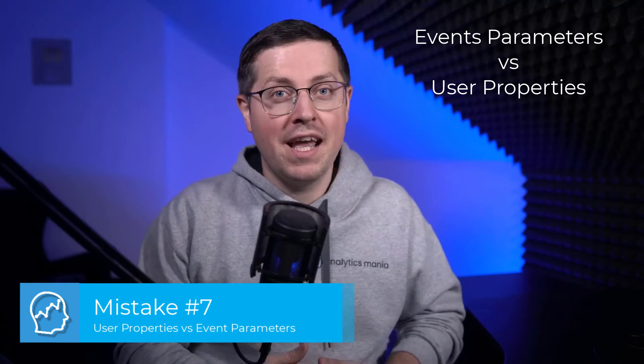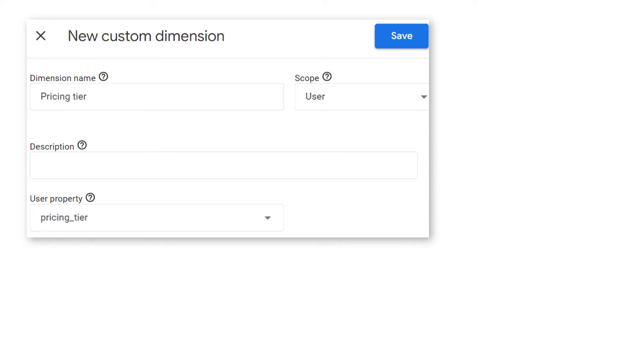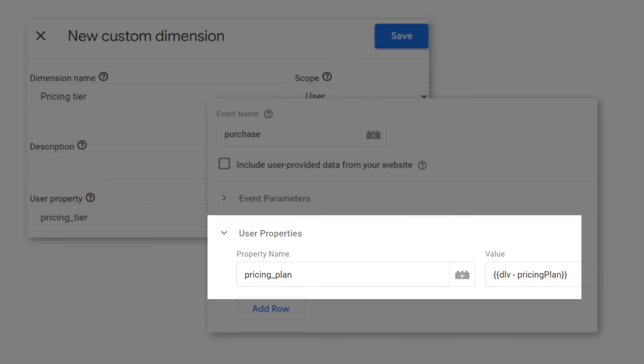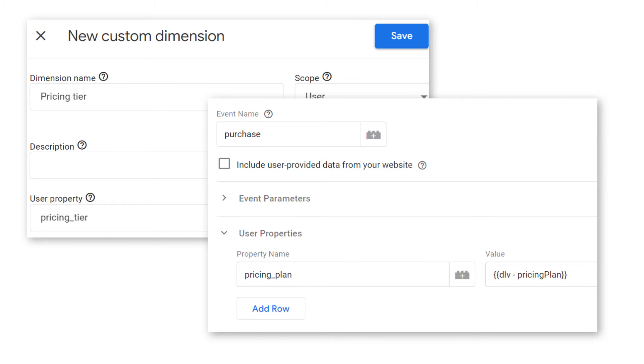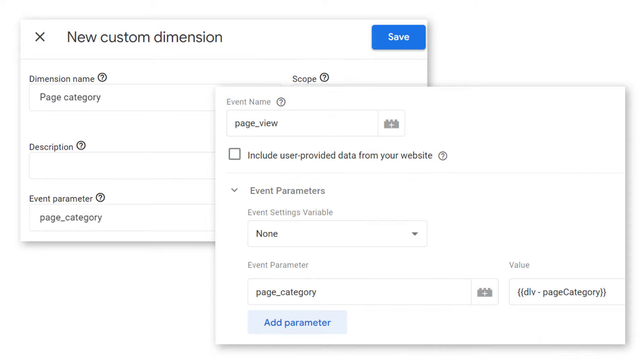I don't say that developers must be involved in every little thing in GTM. I'm saying there must be a balance, but your intention should never be to avoid developers at all costs. This next mistake is more specific for Google Analytics 4 users. You must learn the difference between event parameters and user properties. If you are sending a parameter that you plan to use as a user-scoped custom dimension, it must be sent as a user property, not as an event parameter. And if you are sending a parameter that you plan to use as an event-scoped custom dimension, then set them as event parameters. Don't mix this.